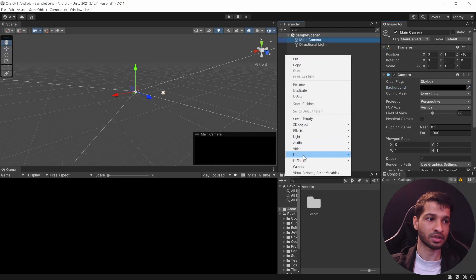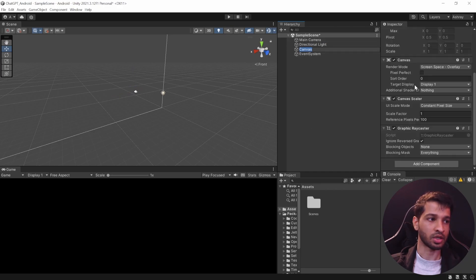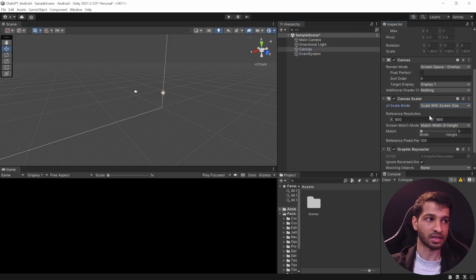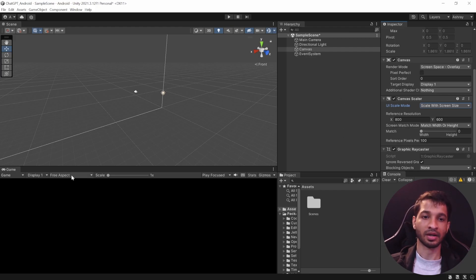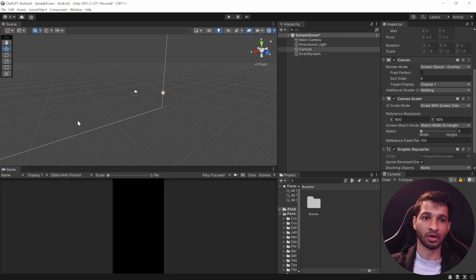Next, let's add a Canvas. Right-click on your hierarchy, select UI, and select Canvas. In the Canvas game object, find the Canvas Scaler component and change the UI Scaling Mode from Constant Pixel Size to Scale With Screen Size. This ensures that irrespective of the size of your Android phone, the content inside the canvas gets scaled accordingly. I'm going to change the aspect ratio to 2560×1440 portrait for a better development process.